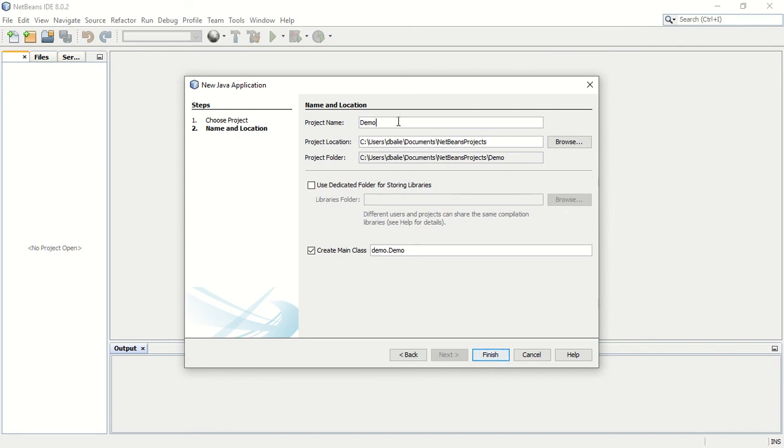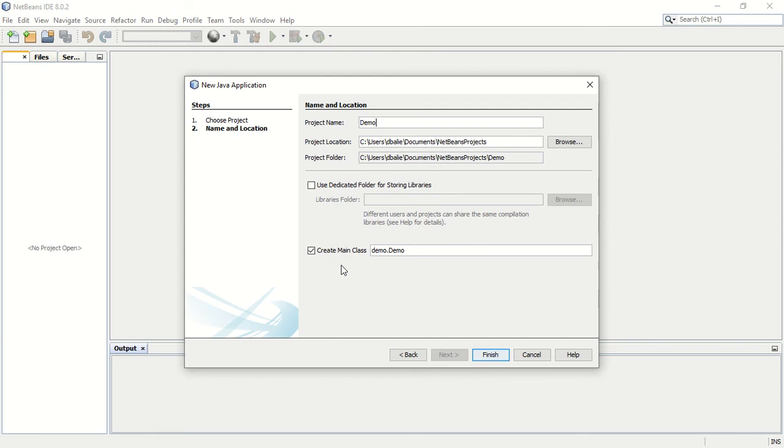As I'm typing demo over there, this is ticked on so create the main class. What that means is that this project we're going to be designing is going to have a main class that is the executable class or executable program.